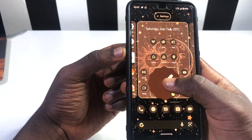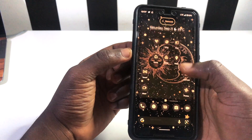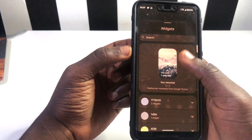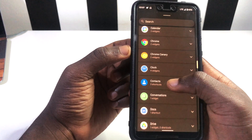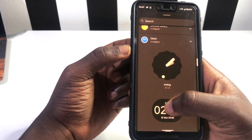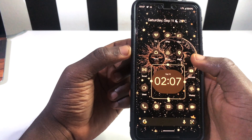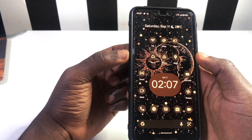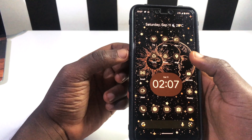We now have a different home screen. We can also change our clock in case we don't like the current one. We go to Widgets, scroll down to Clock, pick a different style, and drop it right here. Now we have a different clock and you can see this is basically very cool and nice.